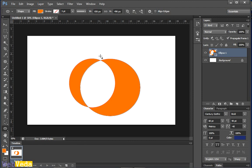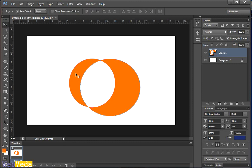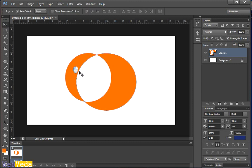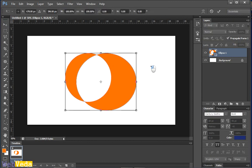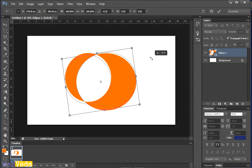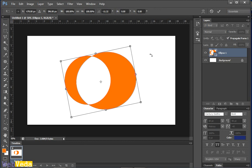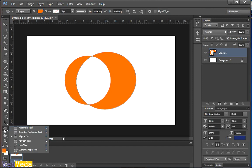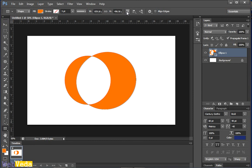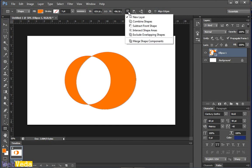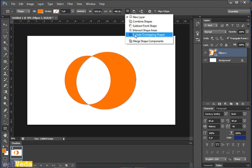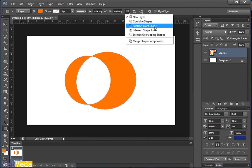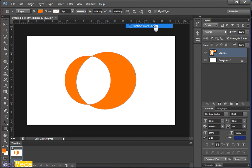But at this point I have another section that is not needed. So here with the path operations we are going to use multiple path options on a single layer, which means right now we are going to use subtract front shape that we learned in our previous video.